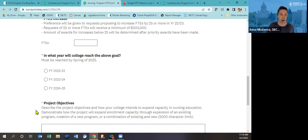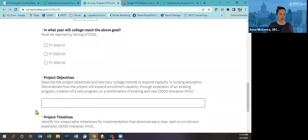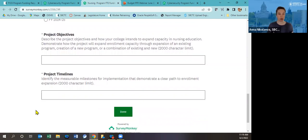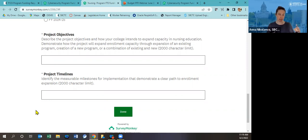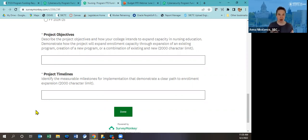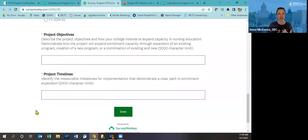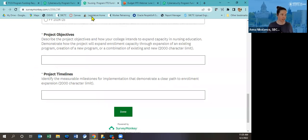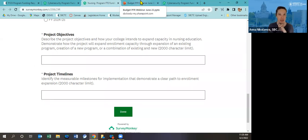And by how many FTEs do you intend to grow your program? The preference will be given to requests that are proposing to increase FTEs by 25 or more in the next academic year. And those proposals will receive a minimum of $300,000. We're allowing kind of capacity building in the first years of this funding availability. So you may not be able to increase enrollments by a significant number in the first or even second year, and would only be able to achieve that growth in fiscal year 24-25. And the way that I'm thinking of the project objectives and timeline narratives is we will be asked the question by the workforce education investment board and by the legislature, what are you doing with this money?